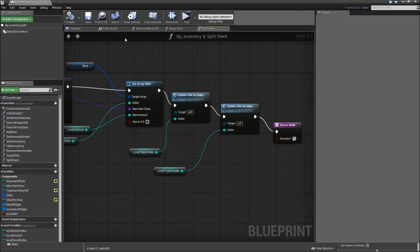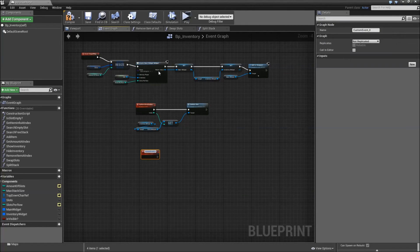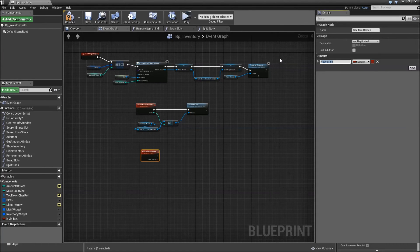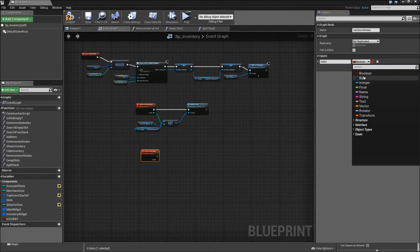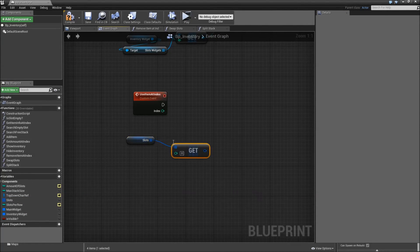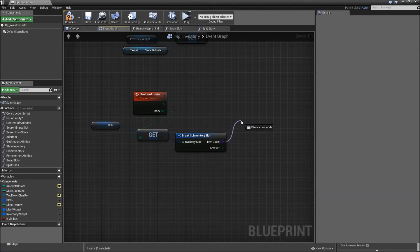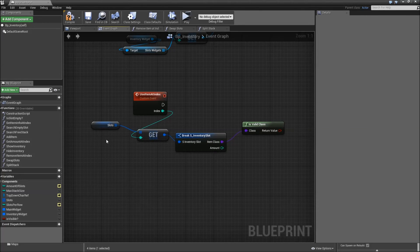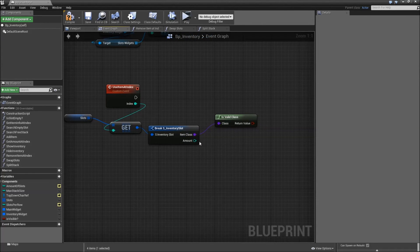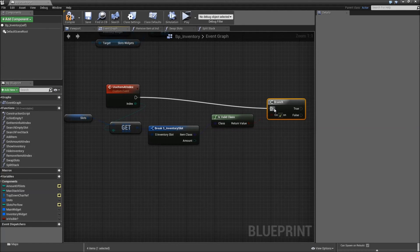We also need another event, so go to the event graph, right click, and create a custom event called 'use item at index'. It will have an input: index, type integer. The first thing to do is get the slots, get from it at our index, and break the structure. For the item class, check 'is valid' — essentially that's what our is-slot-empty function does, but later we'll need a reference to the class. Create a branch from is valid, and connect the execution wires from the custom event to the branch.